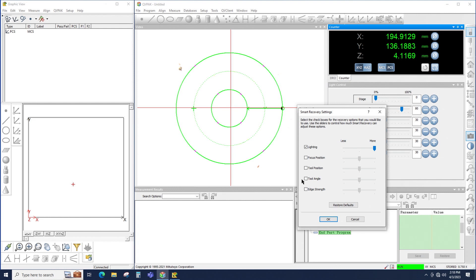Tool angle will rotate a tool. So in the case of a box tool, the box tool will automatically be rotated looking for an edge. It obviously has no effect on the circle tool.